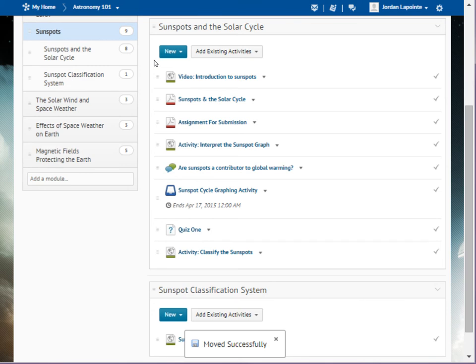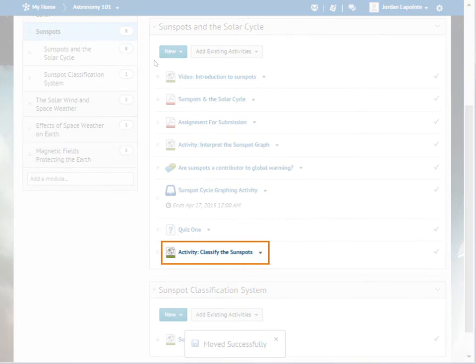You can also move topics from one sub-module to another. In this example, the activity at the bottom of the list is in the wrong module. We'd like to move it to the next sub-module.